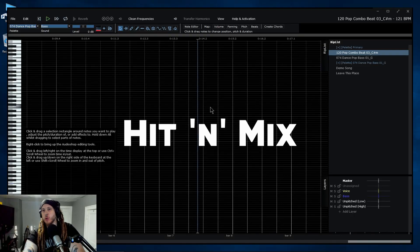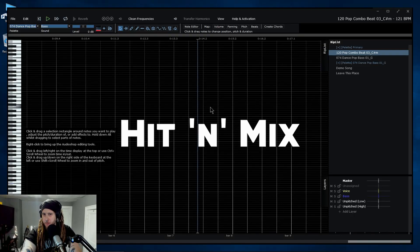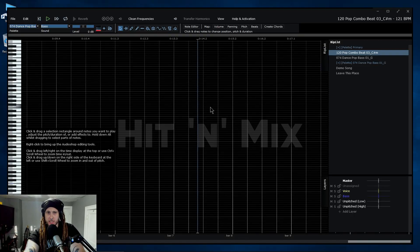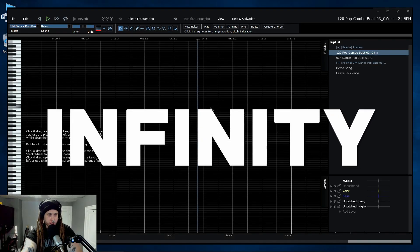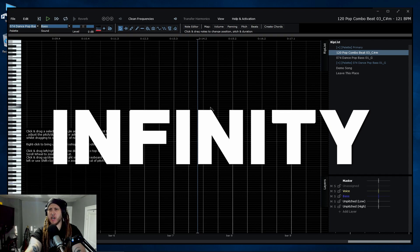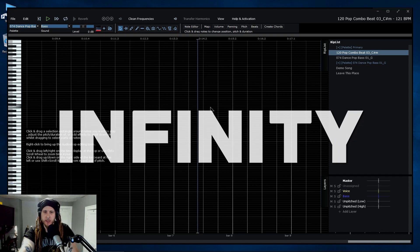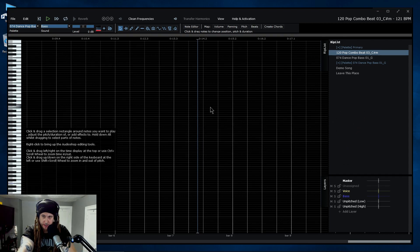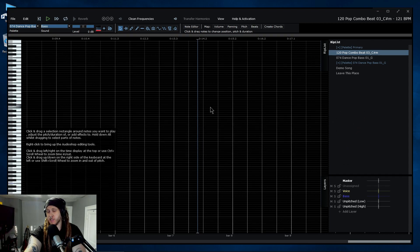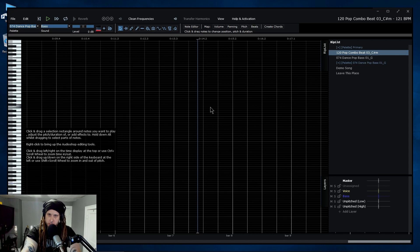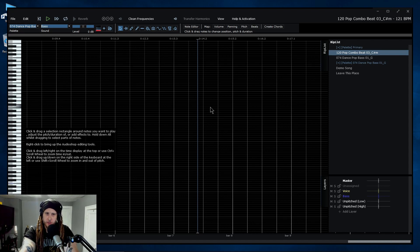Well, apparently you can unbake a cake, and anybody in audio knows exactly what I mean when I say that. This is Hit and Mix Infinity, a new kind of audio editor.